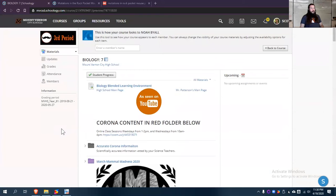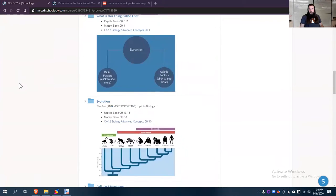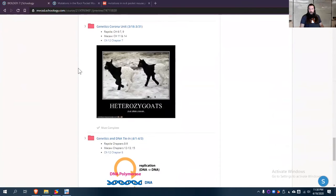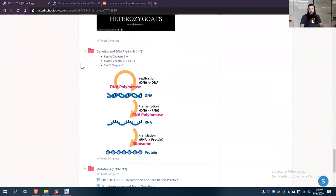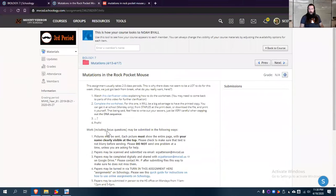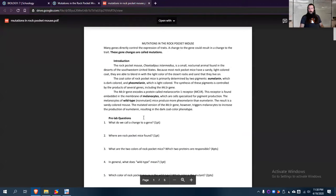So if you're over here on the Schoology on the BLE, you scroll down here, and we're looking in the mutations folder. You click on the rock pocket mouse, you'll notice it has video, and then complete the worksheet. And when you click on that, you get this PDF.